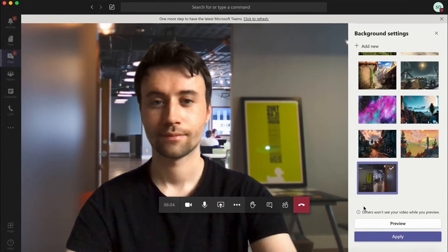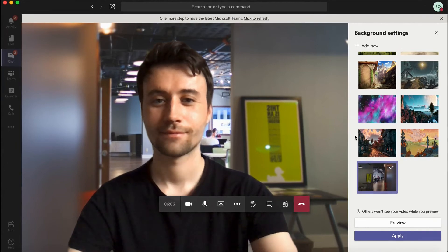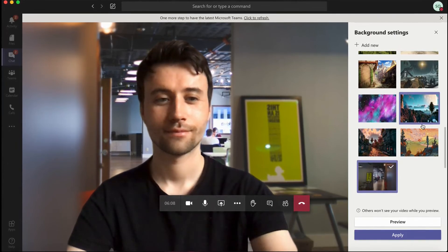So there you go — really is that simple. That is a quick hack on just how to change your background on Teams.